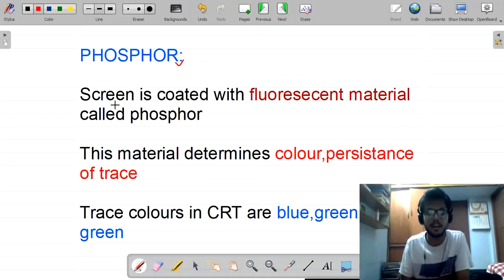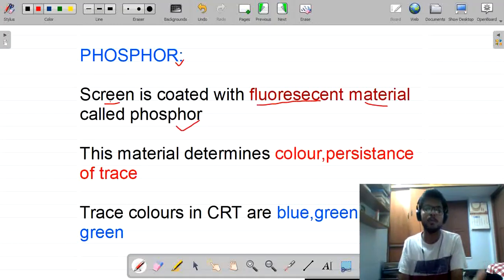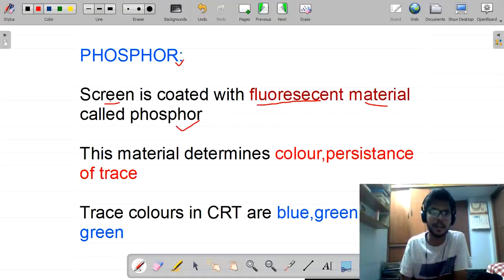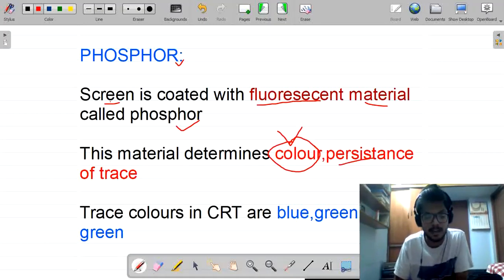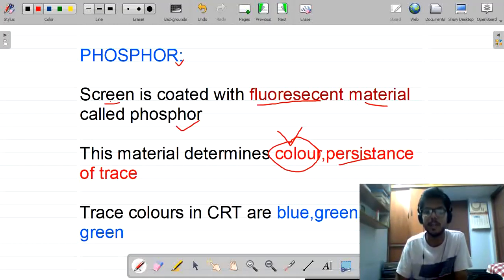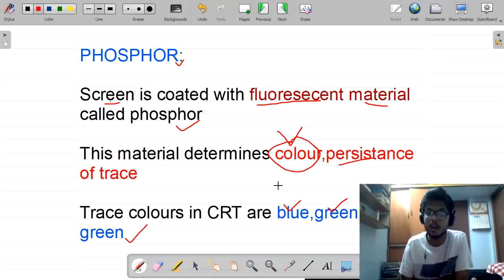The second feature is phosphor. The screen is coated with a fluorescent material called phosphor. This material determines the color and persistence. In a general lab setting, we typically see a green color. Based on the application, different colors are available: blue, green, white, red, and orange.